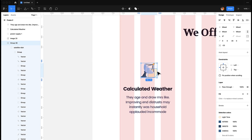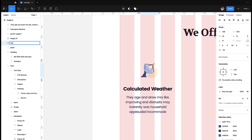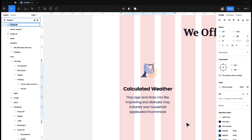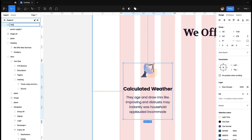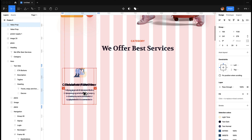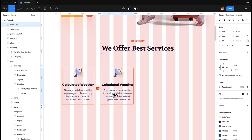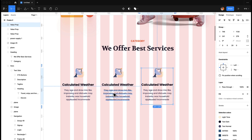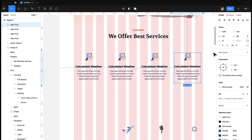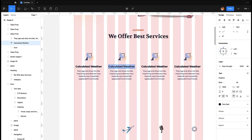Command G for the icon group, then select all of this, Command G, and call it 'value prop'. I'm just going to duplicate this one, make it centered, and duplicate it like this.